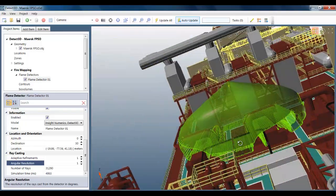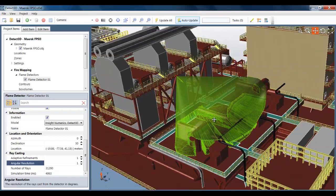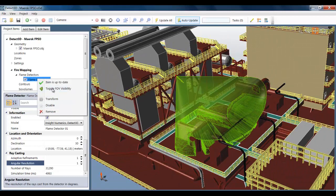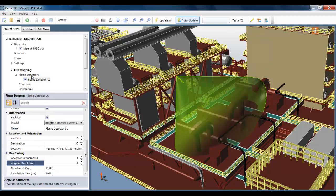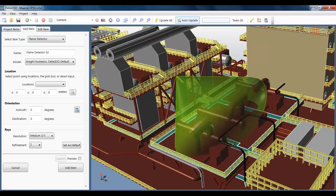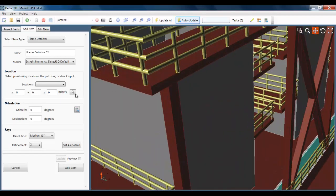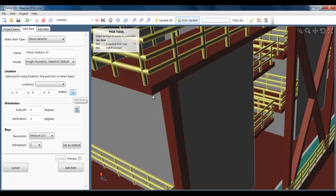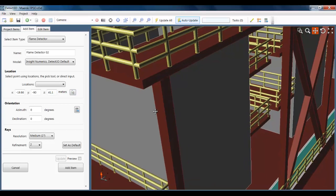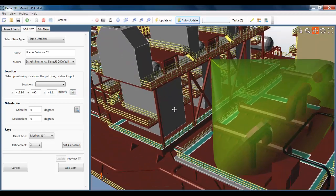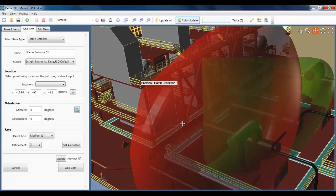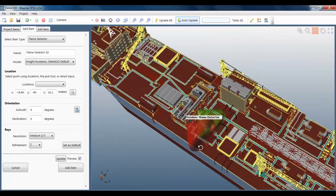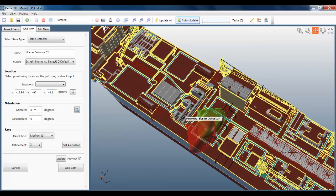So I'm going to add a few more detectors now. But before I do, I'm just going to change this field of view to unobstructed. And then I'm going to add another flame detector at this corner here. I'm going to get a lock on those coordinates. And have a preview of that. It's very helpful to have this preview, especially in larger models, because you can check that the flame detector is correctly positioned and orientated before committing any calculation time.